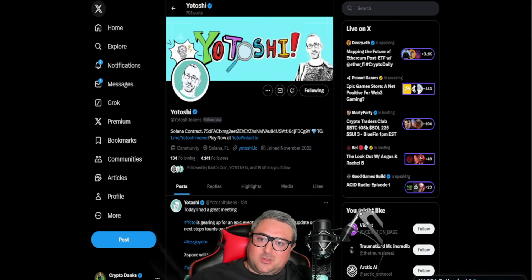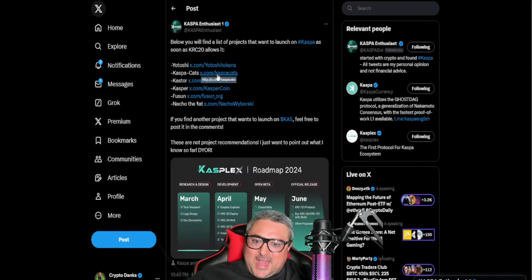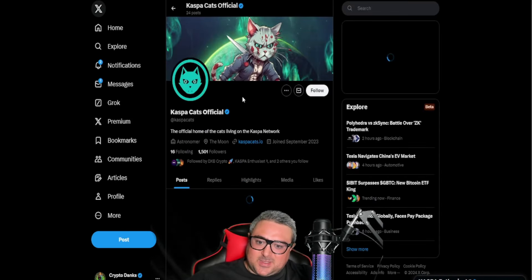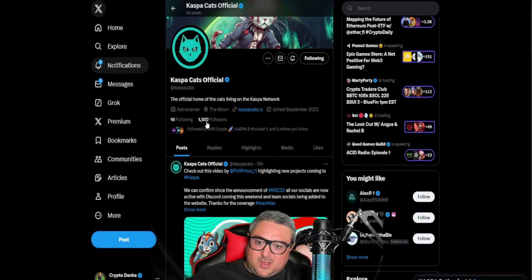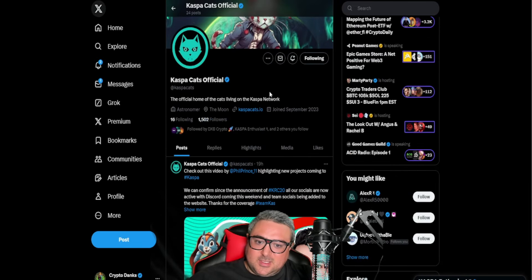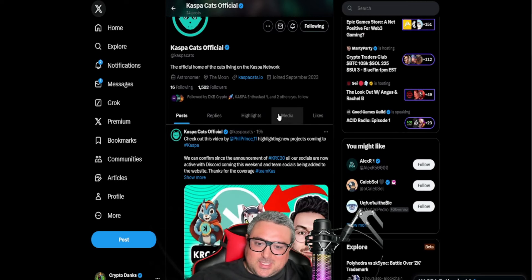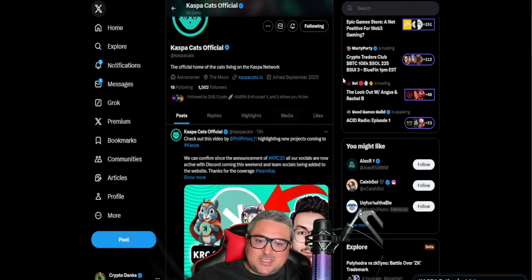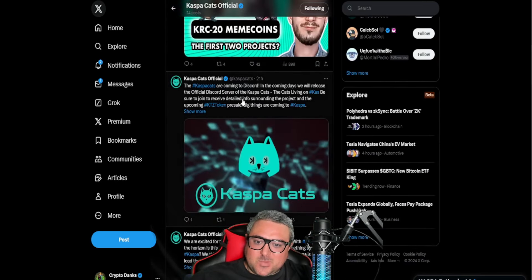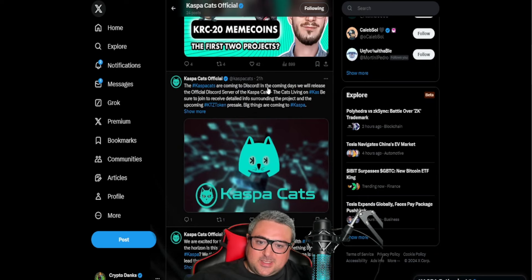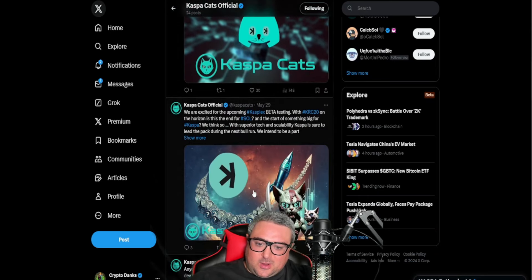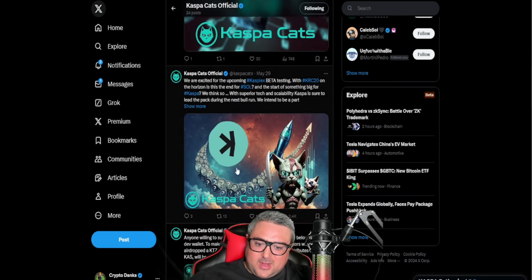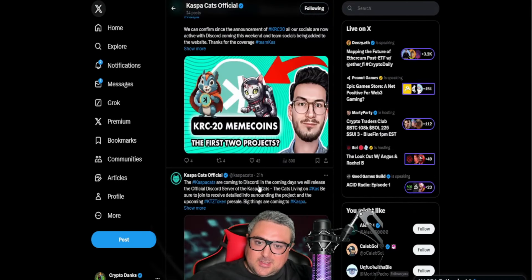Let's go back. We've got Caspa Cats. Go ahead and give them a follow. They've got 1,500 followers. They've been around actually being built and building their community since last year. Caspa Cats coming to Discord—looks like they are either opening that or have recently opened it.